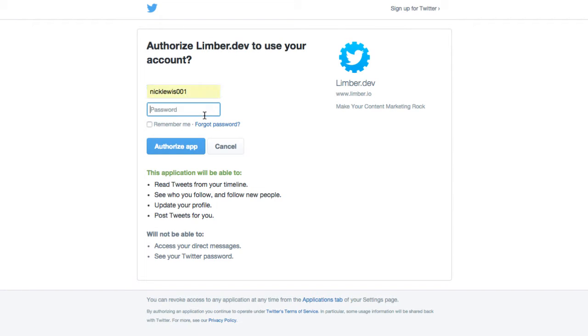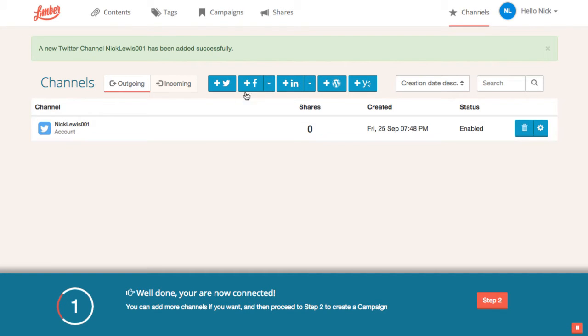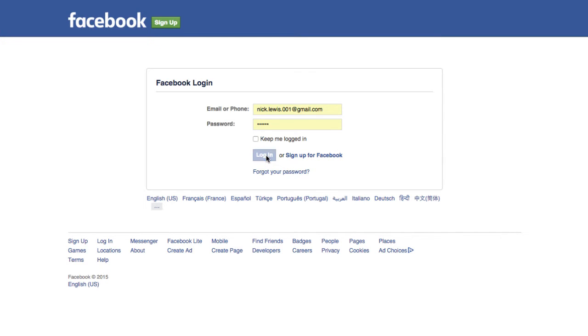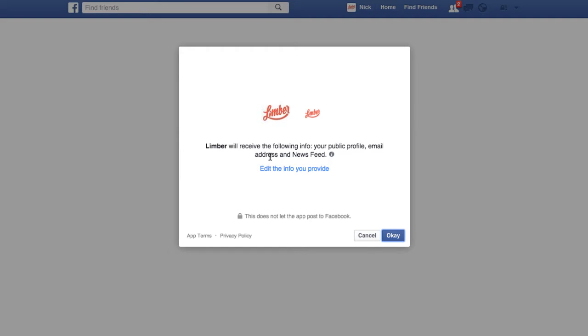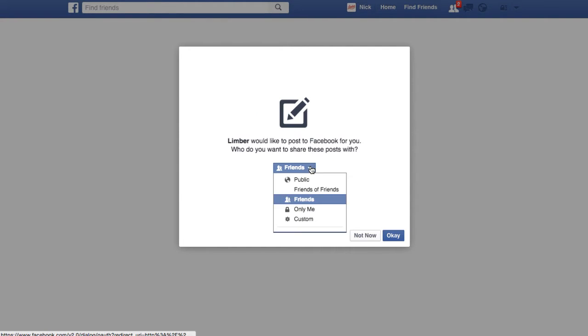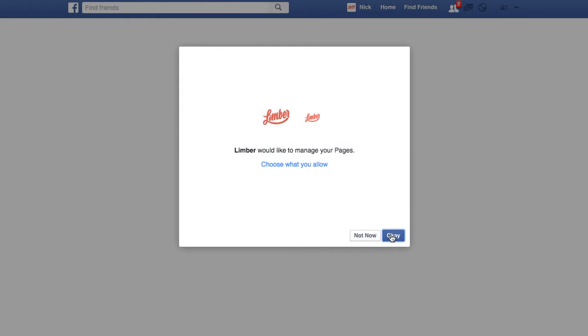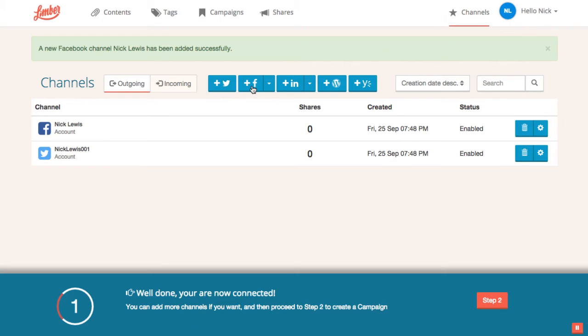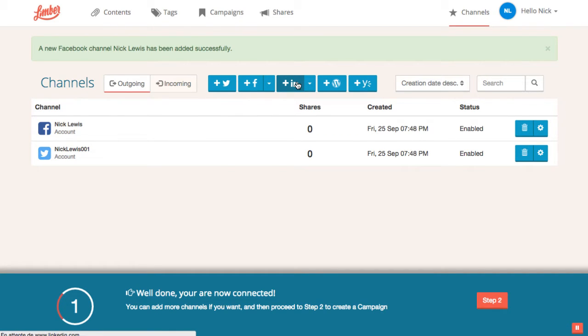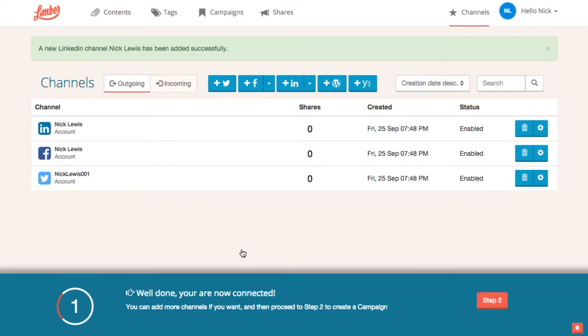We just have to authenticate on Twitter. And the Twitter account is added as a channel. Same with Facebook. We can even specify the reach of our publications made with Limbo. And let Limbo manage Facebook pages. And with LinkedIn. We're now connected. We can move on to step 2.